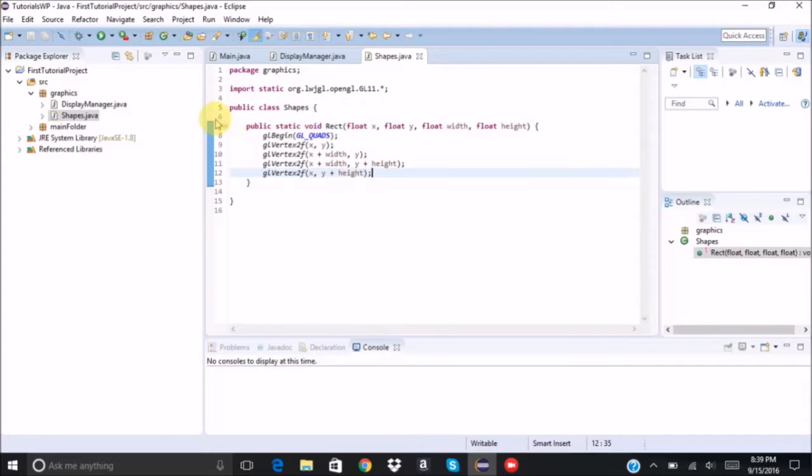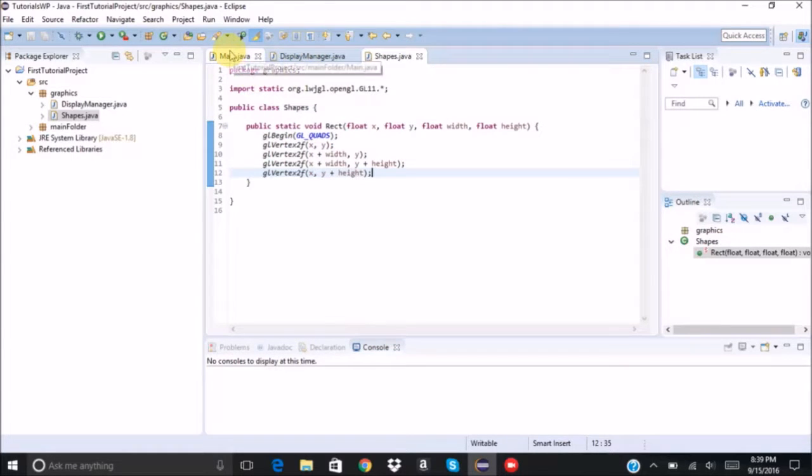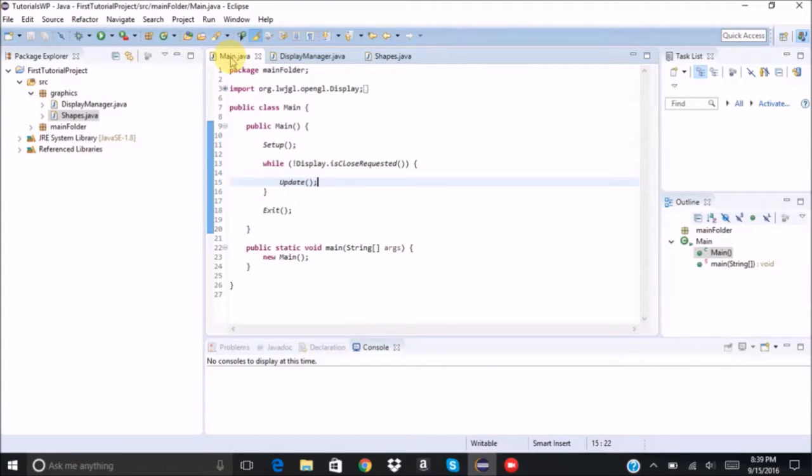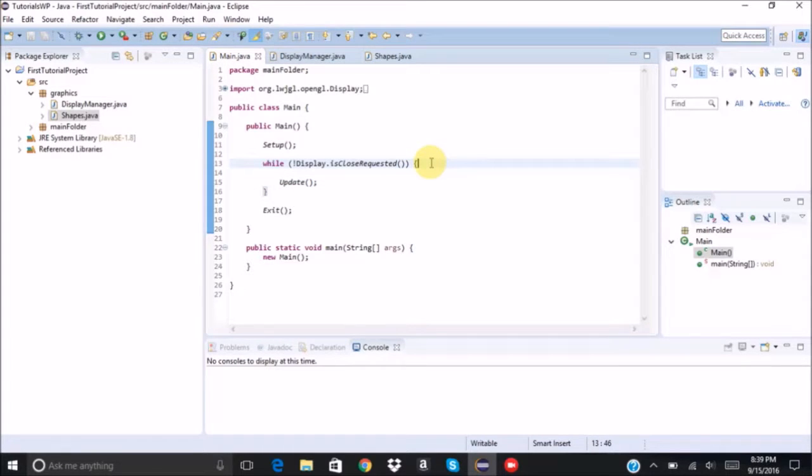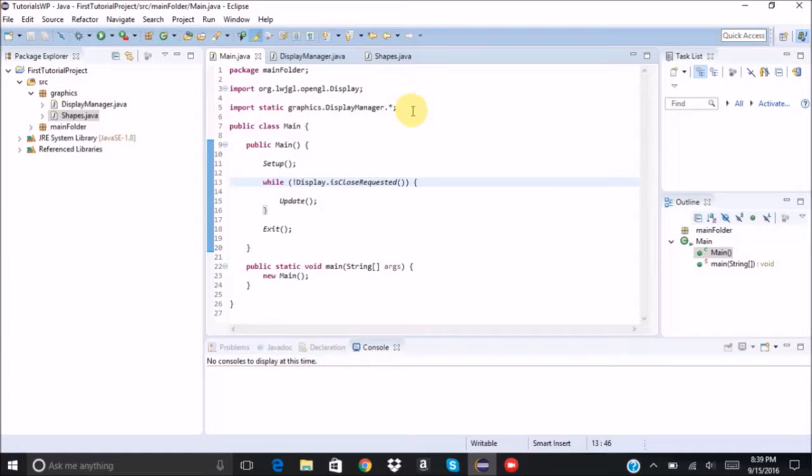So if you go back here, first we're going to import our Shapes.